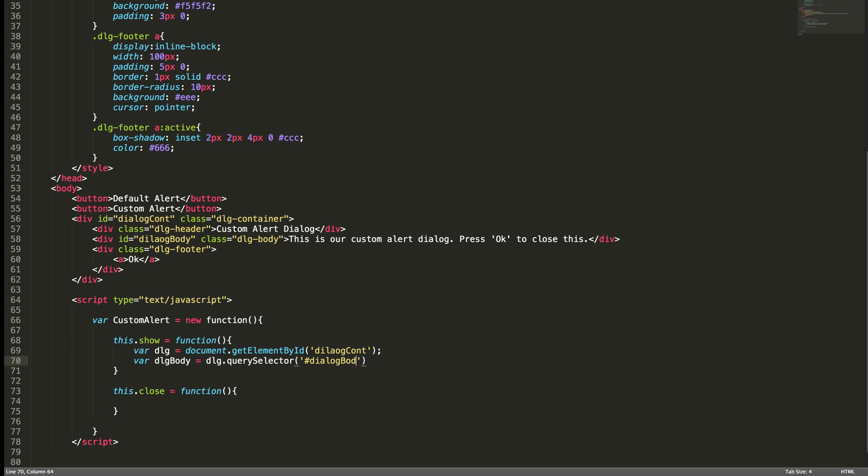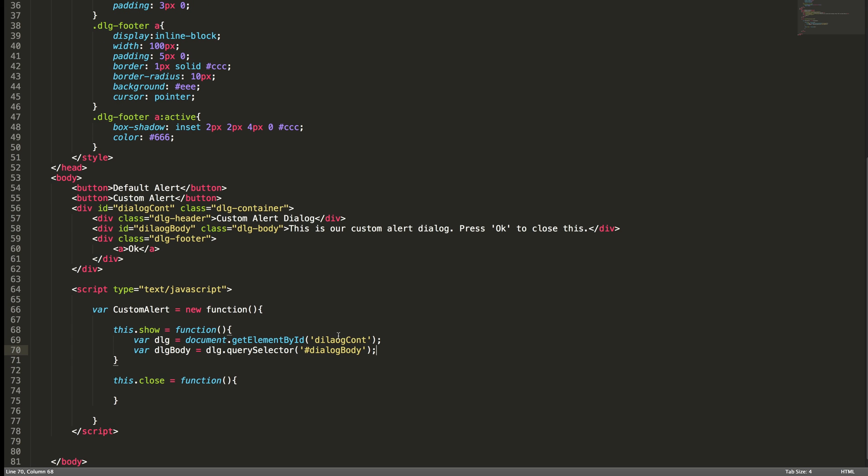The ID is dialog body. As you can see the change here: here I'm using just the ID name, here I'm using the ID with hash symbol. So query selector method always needs this hash for the IDs, dot for the class, and for the elements you can directly use the name. This is actually a CSS selector. If you are familiar with CSS selectors you will master this method.